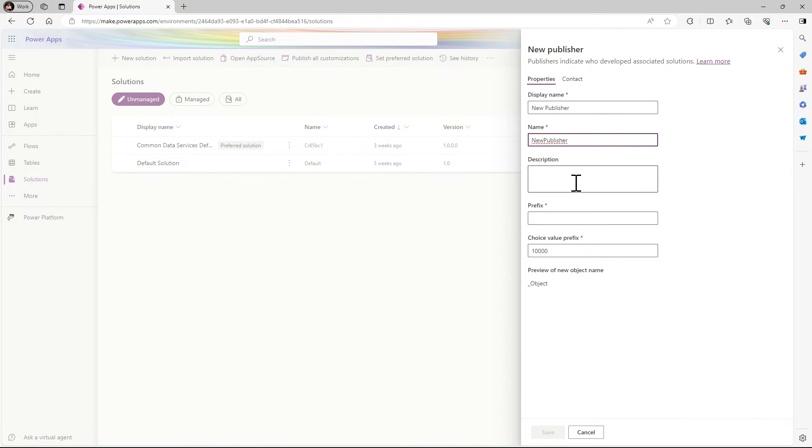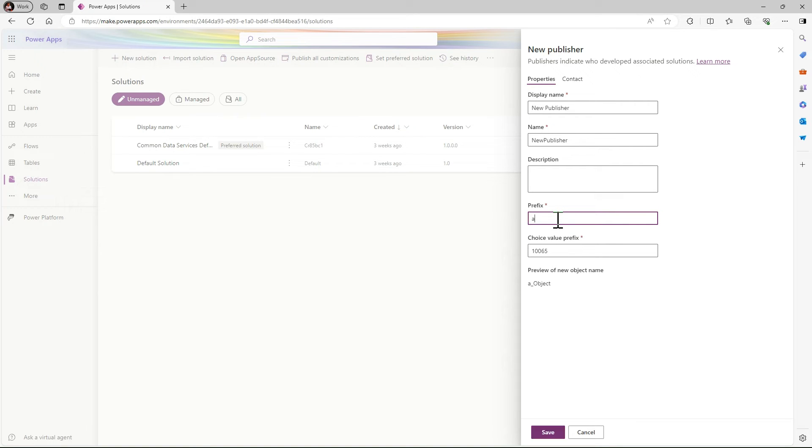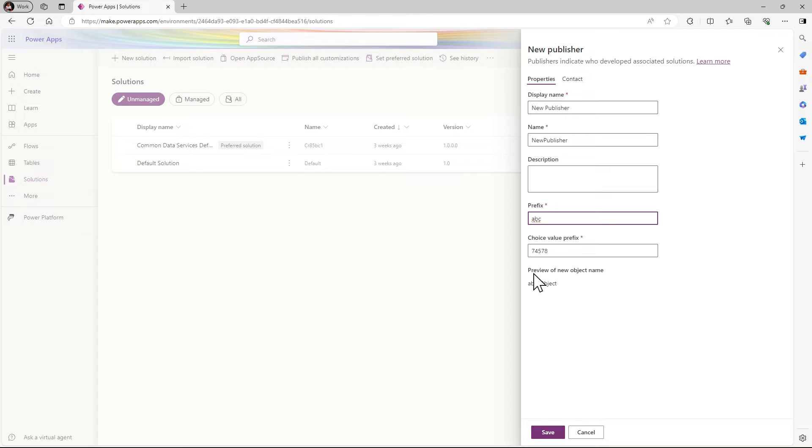Here we will give the name for the publisher.